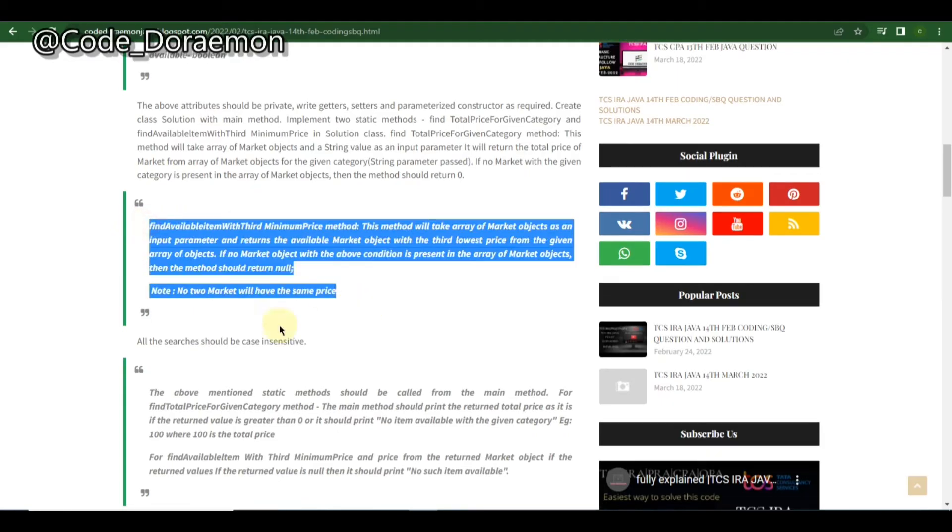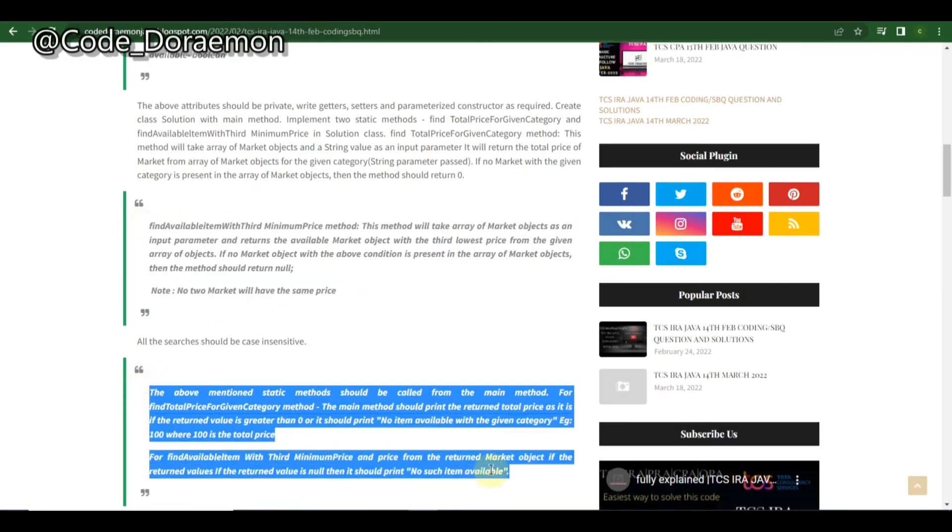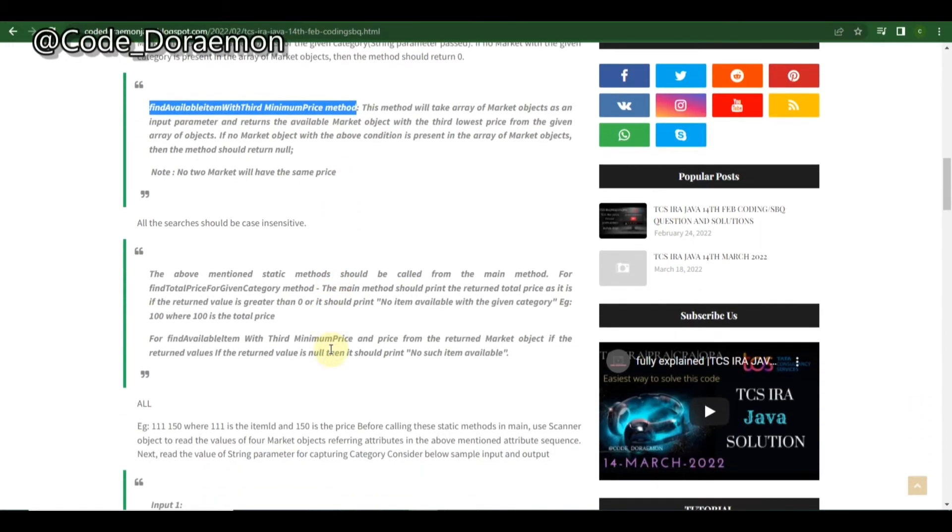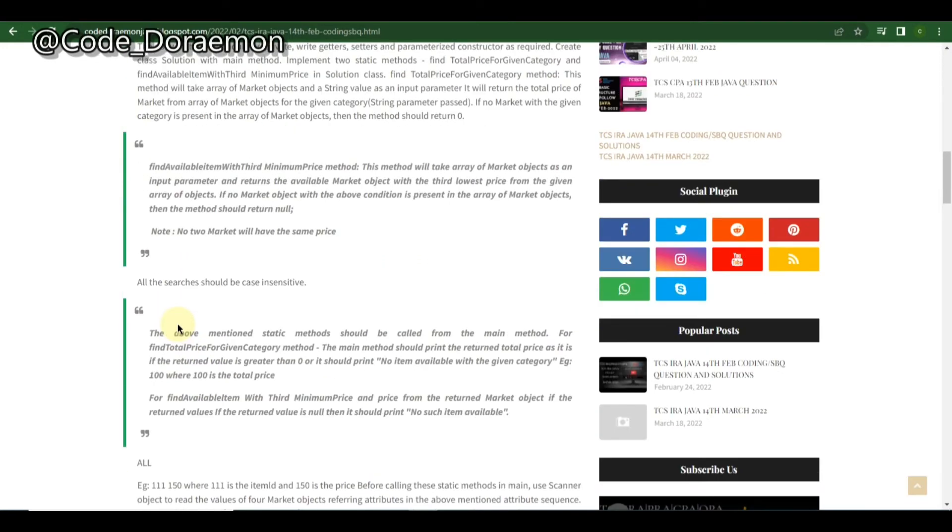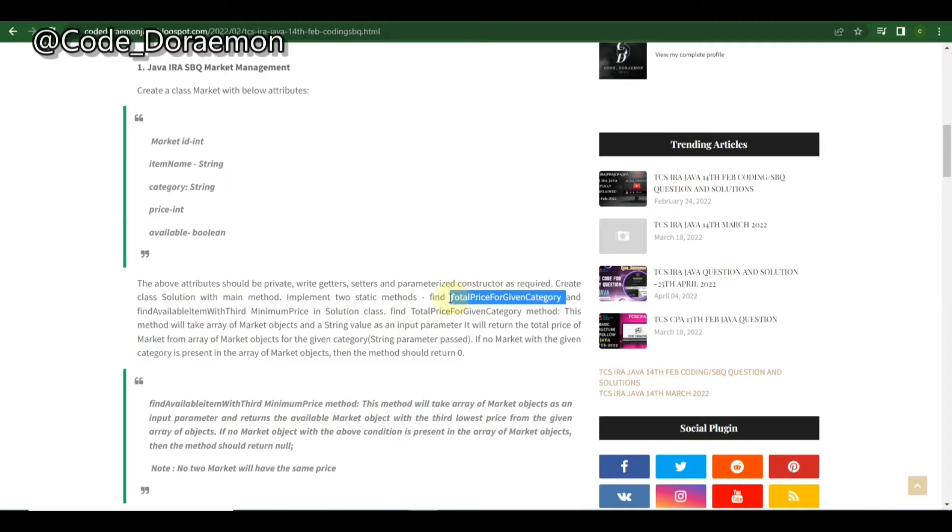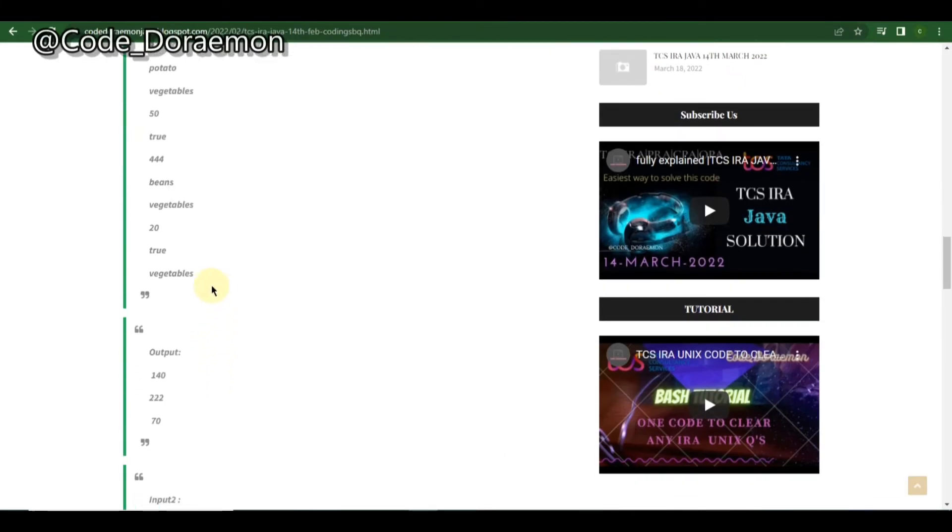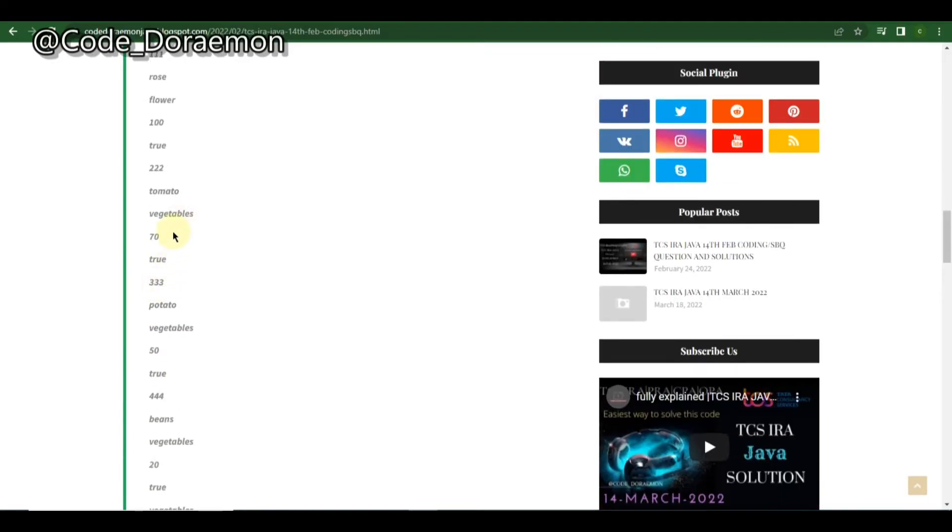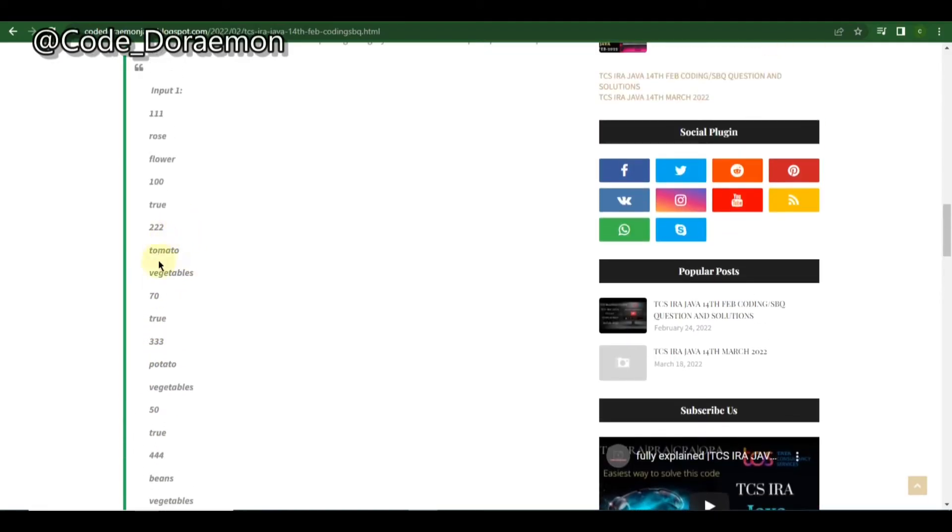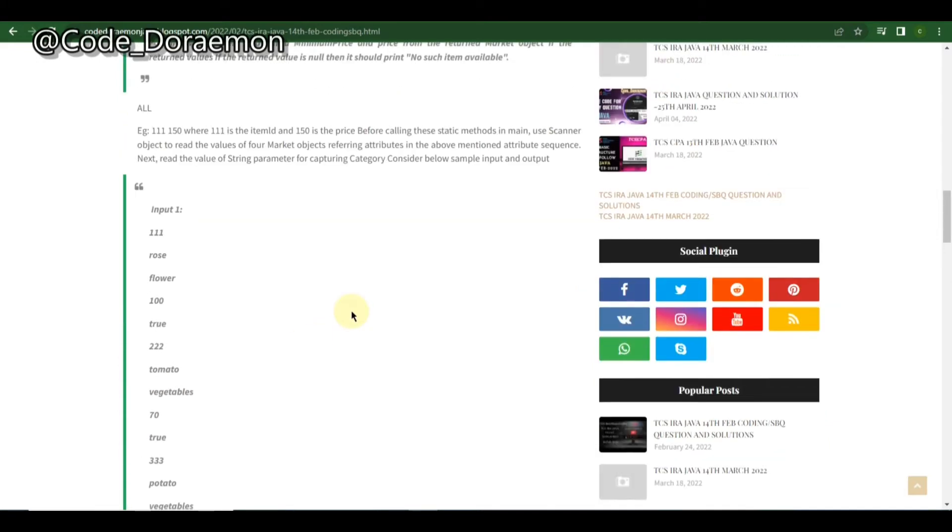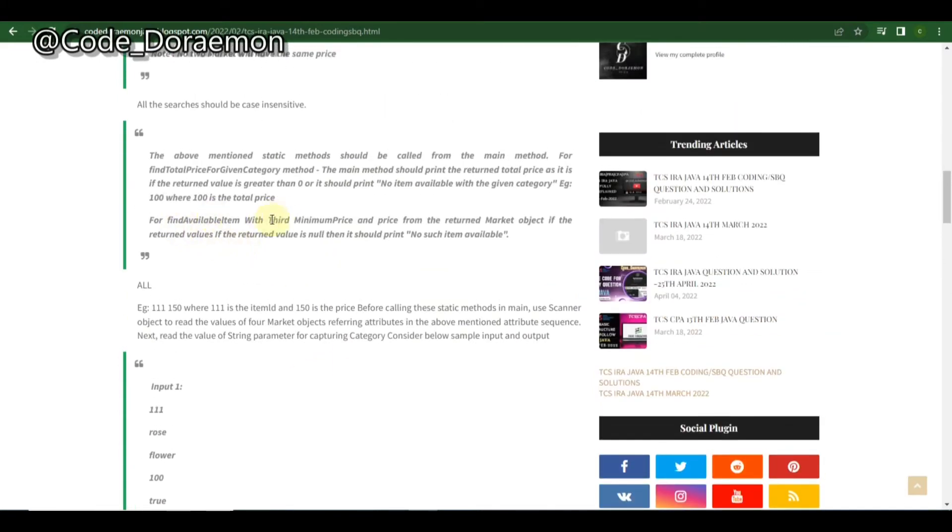I've explained every single thing which needs to be in mind before solving this question, how you can read this question easily and how you can solve it. As usual, you have to write this part first in your program, then find these function definitions. Here they have declared two: find available item with third minimum price method, and find the available item. The first one is to find the total price for the given category.